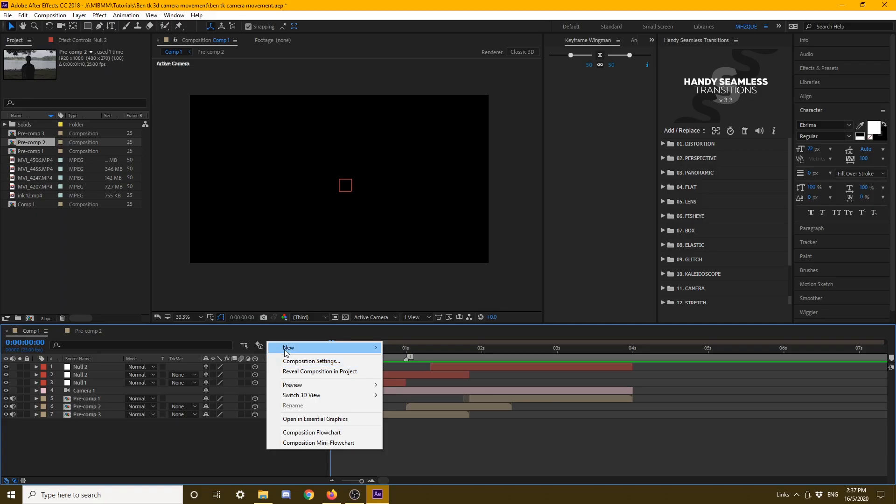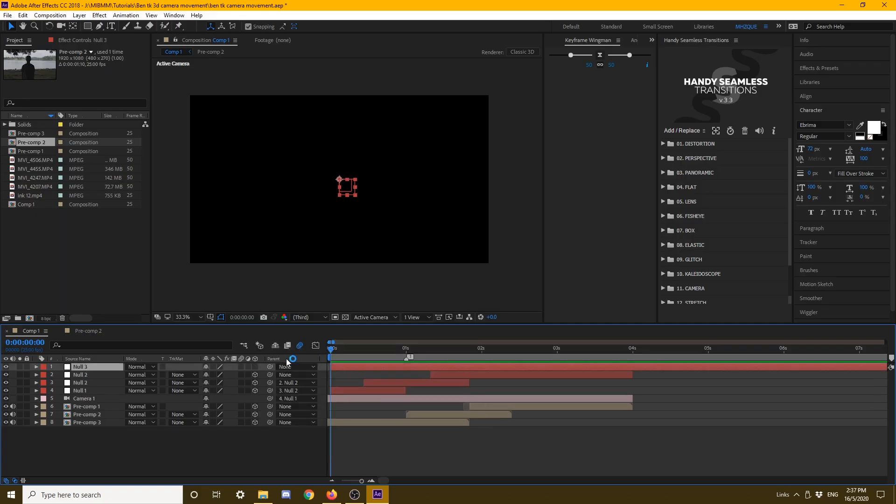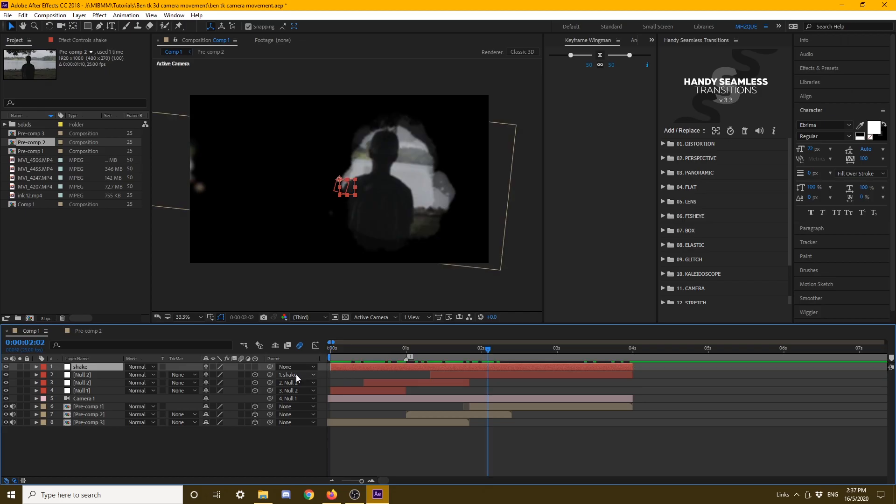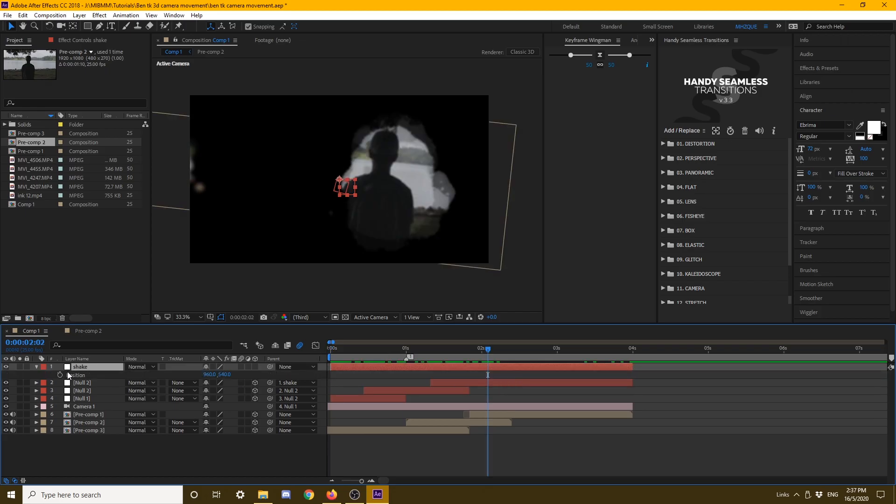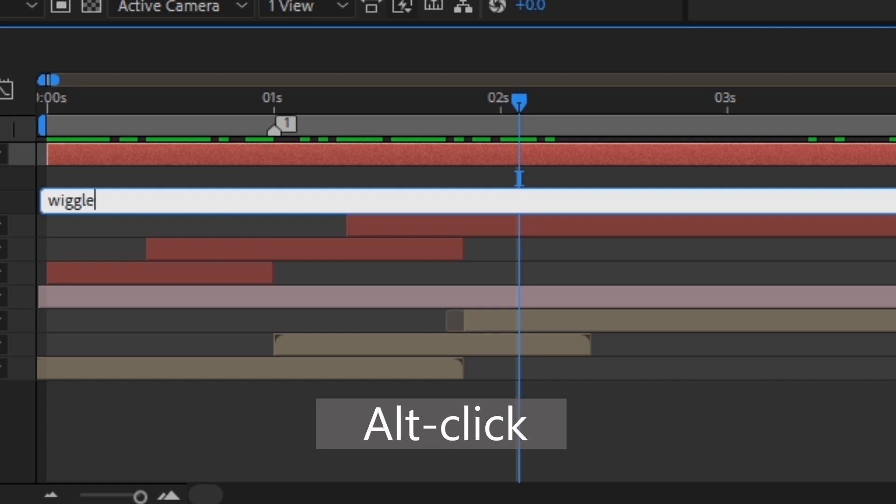Right now I'm going to add a shake, so you put a null object and change it to shake. You need to parent it again. After that shake, you need to go to position and add an expression. I put a simple wiggle. This wiggle doesn't do that much, so I'm going to add a bit more wiggle.